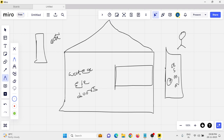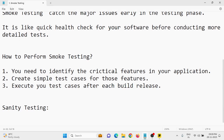In sanity testing, the main focus is on the critical functionalities that were recently changed. Smoke testing also focuses on critical functionality, but in smoke testing you check the entire application after the build. The main aim of sanity testing is to verify that recent changes have not affected the core functionalities.